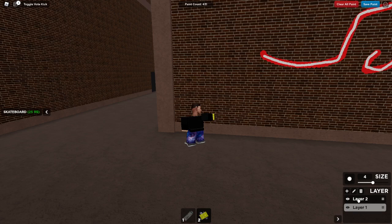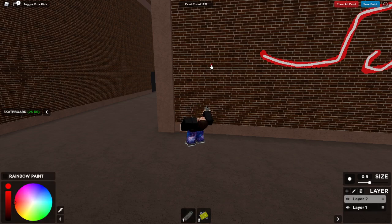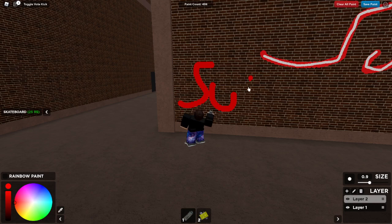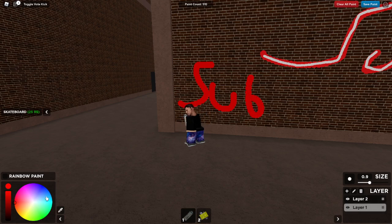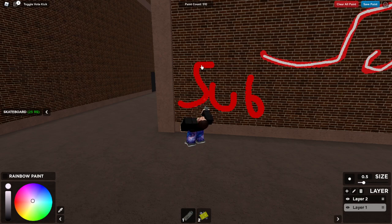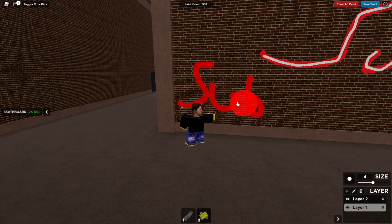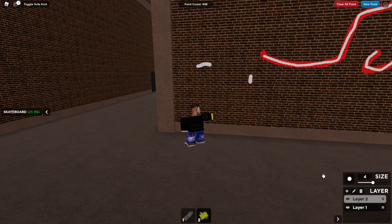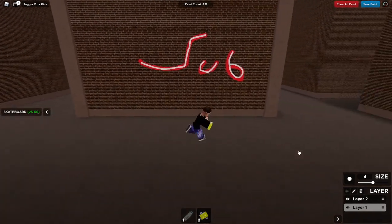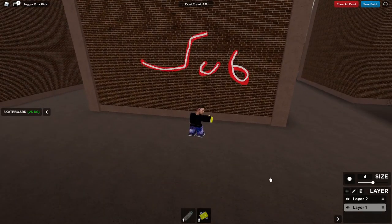If I were to write 'sub' on layer 2, it would be on top. But if I were to select layer 1, it would be under this layer, because it's under the layer here on your little menu. So that's not how you want it. That's basically how you use layers on Spray Paint Roblox. Hope you enjoyed this tutorial. Bye!